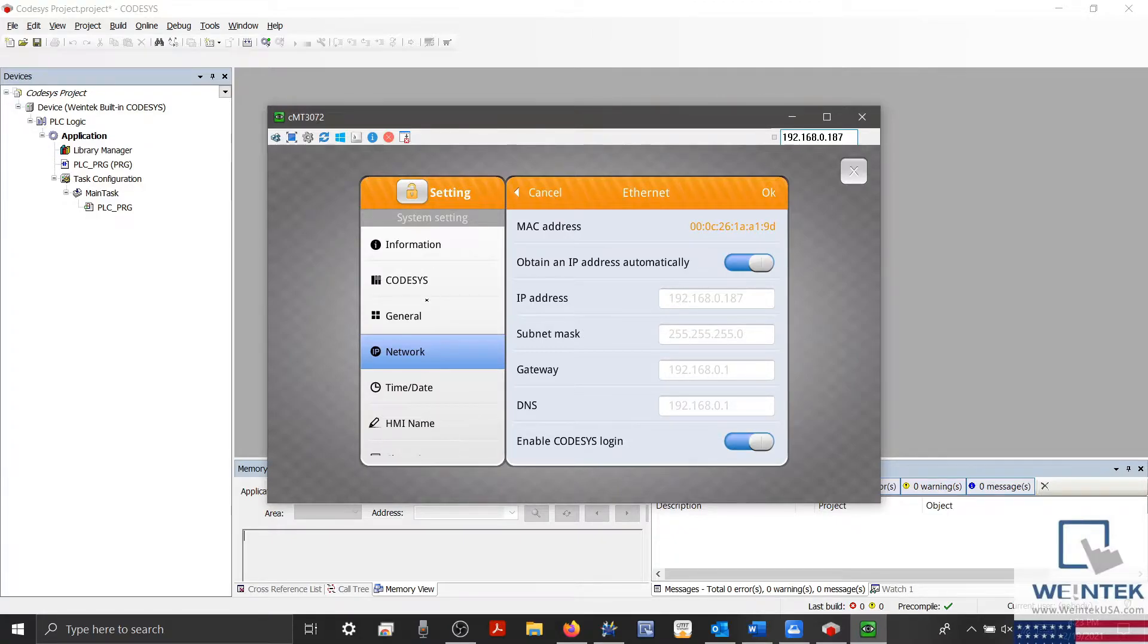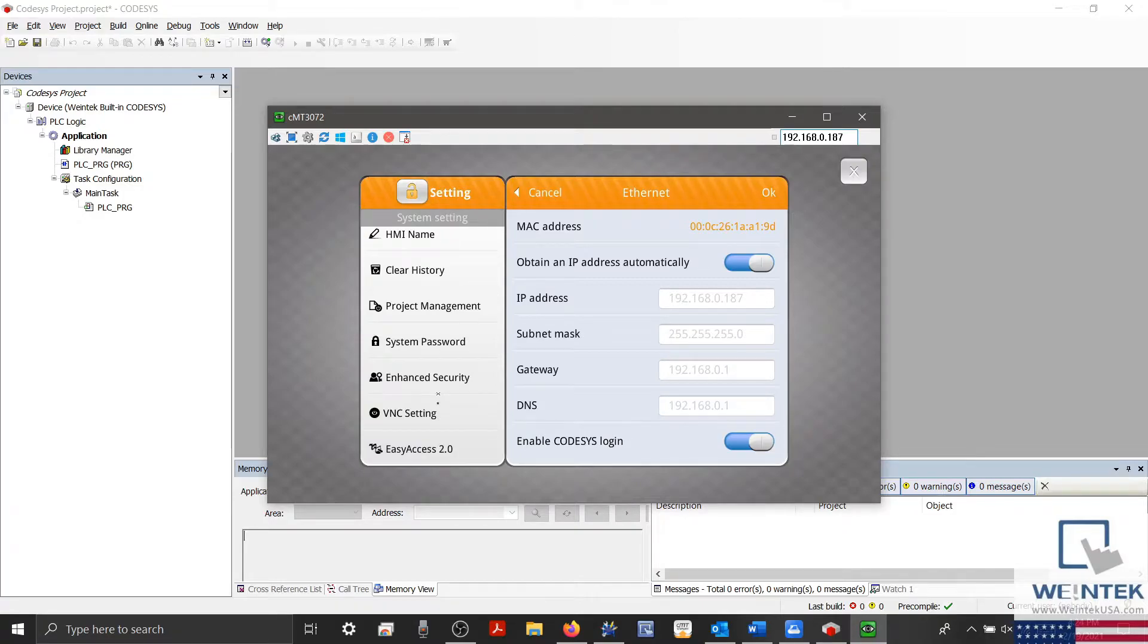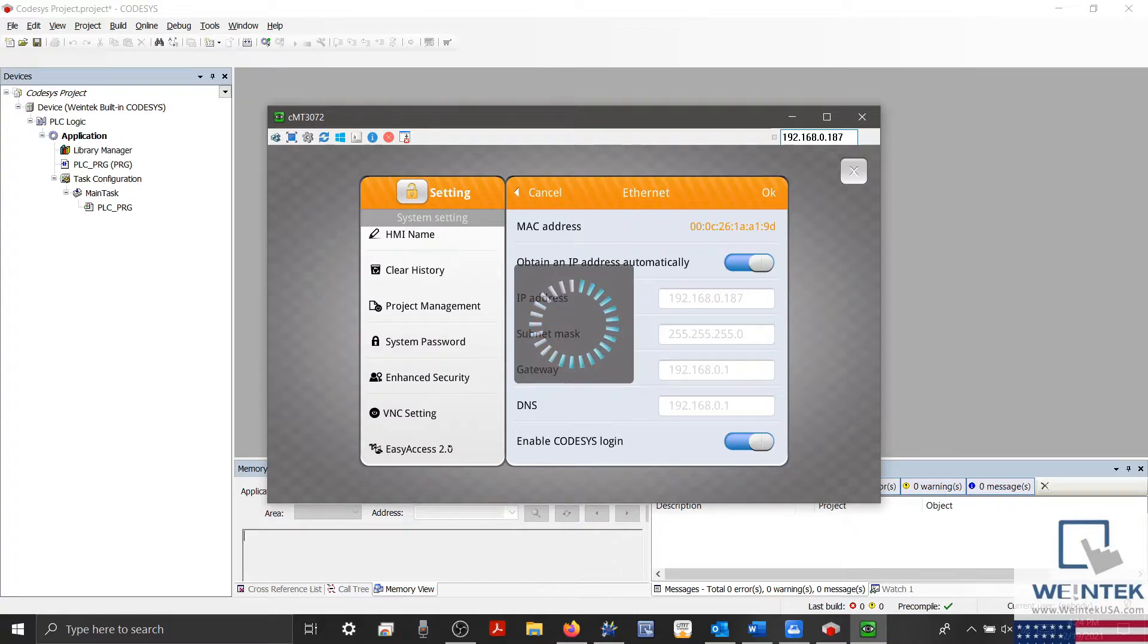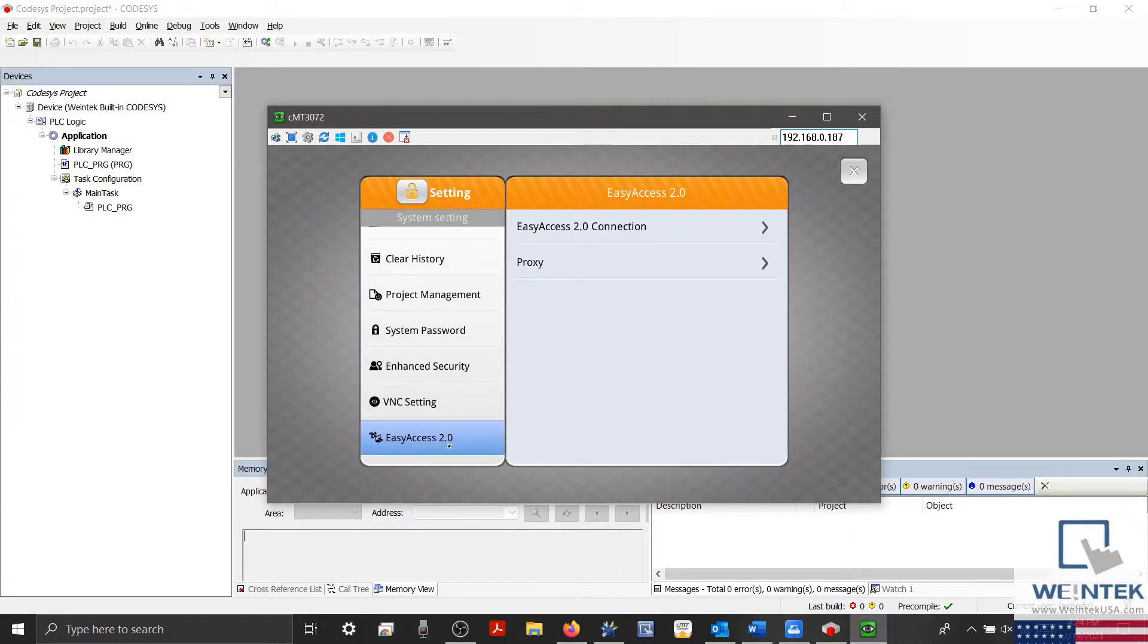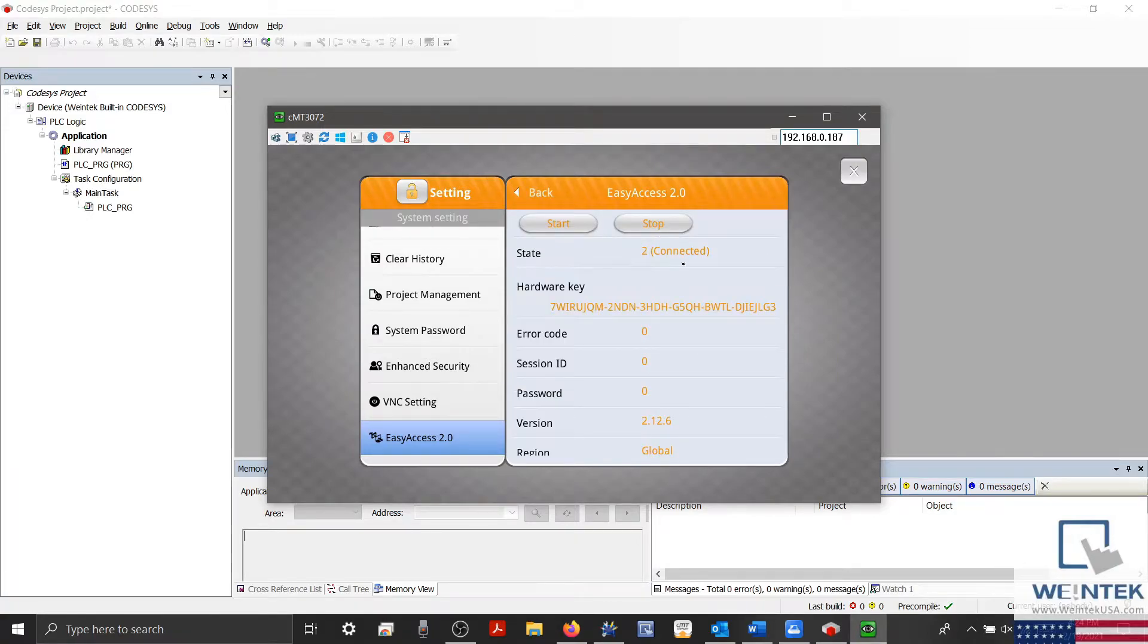With my network configuration valid, I'll scroll down the left side and select the Easy Access 2.0 tab. Within this section, I'll select Easy Access 2.0 Connection and ensure that our Easy Access State is connected.